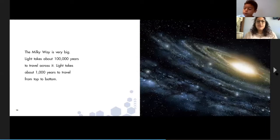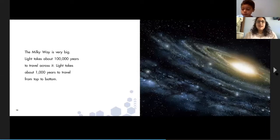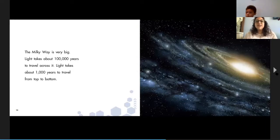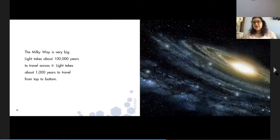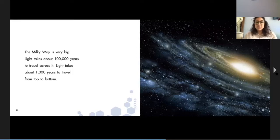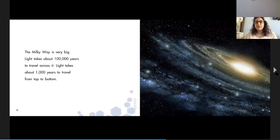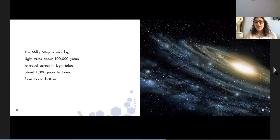The Milky Way is very big. Light takes about a hundred thousand years to travel across it. Nobody is that old. Light takes about a thousand years to travel from the top to the bottom. So the Milky Way galaxy is huge.